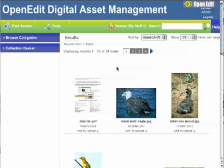Your collection baskets are accessed through the basket link on the Digital Asset Management header bar. Here you can see that I have a basket called My Stuff which currently contains zero assets.